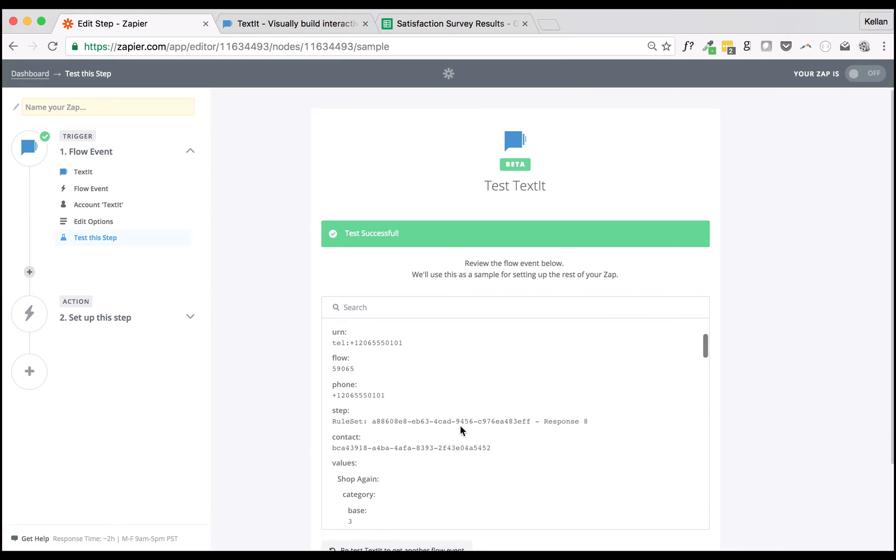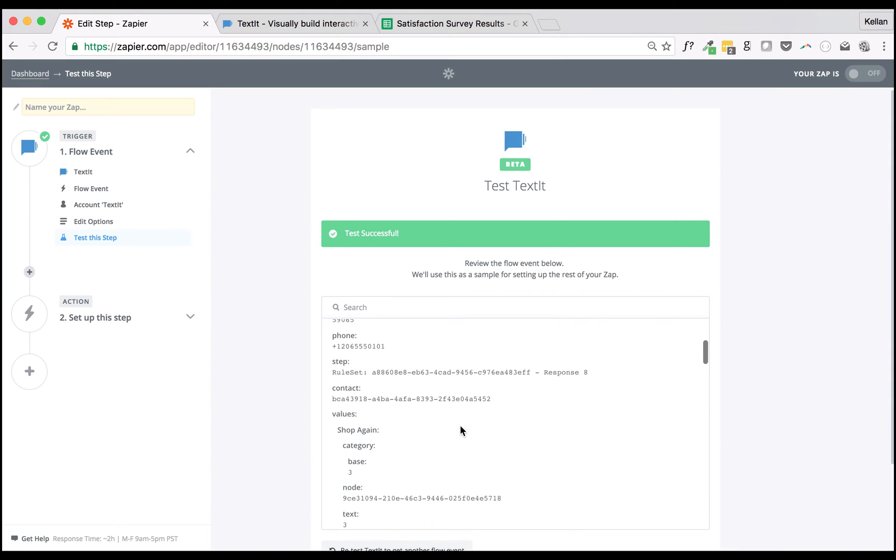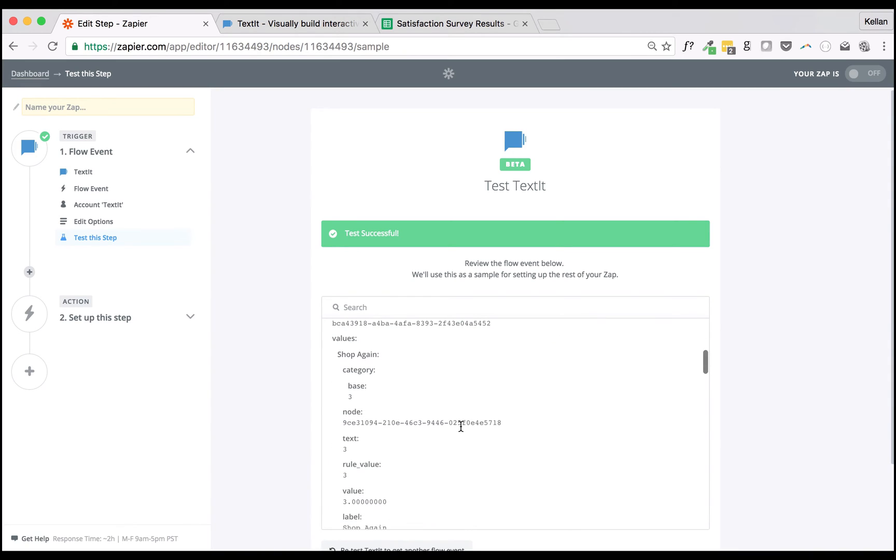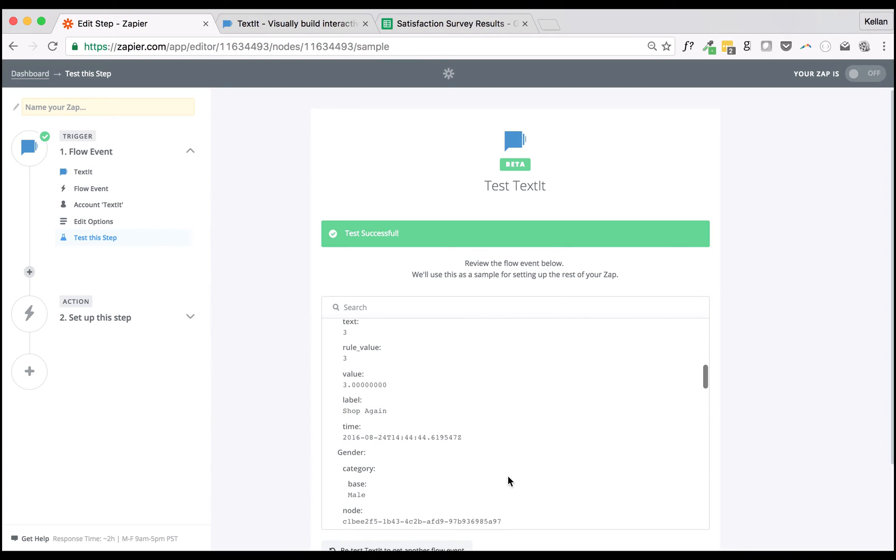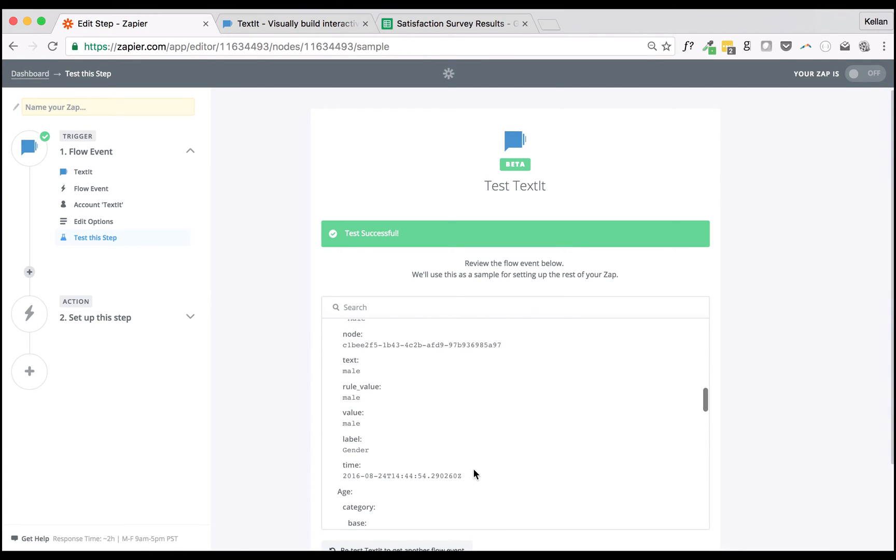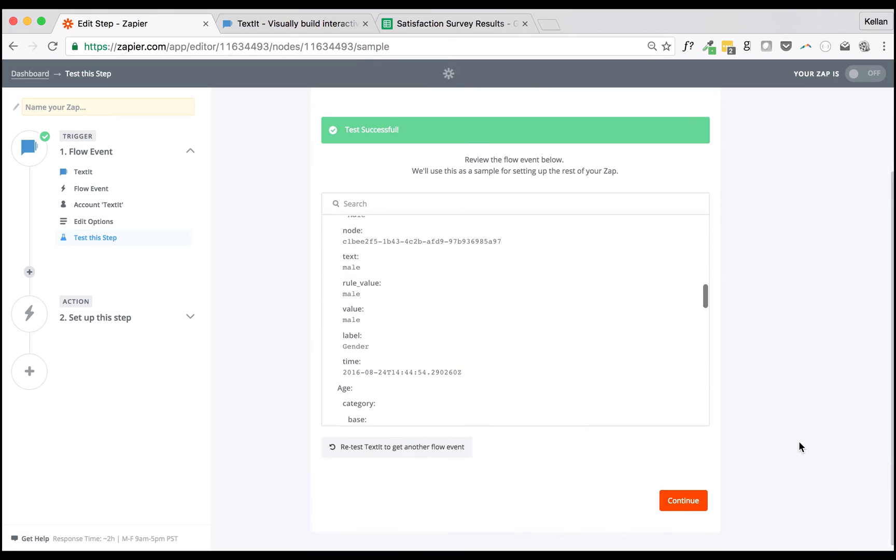The sample data includes the value, rule value, and raw text collected by each rule set. Generally, you'll want to use the rule value, as it's the value text it returns after evaluating the incoming response.